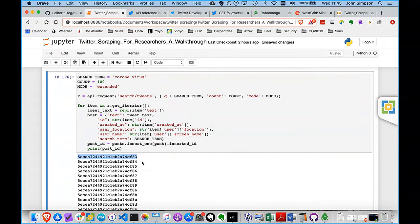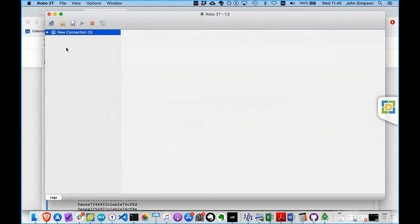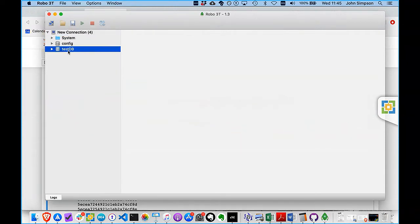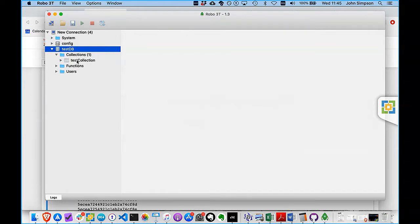Let's go back to Robo3T. Now you can see we've got a new database called testDB. Pulling it down we've got collections, functions, and users — let's ignore functions and users. Inside collections is a collection called testcollection. That's because I created a collection called testcollection as part of that client connection where we created a database called testDB.